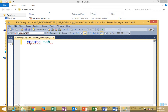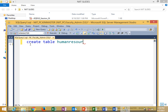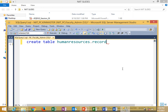Create table. So the table name should be 'records', right? So let's put it under our schema — human resources dot records. Are we good? So now the table name, open brackets and close.